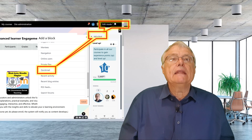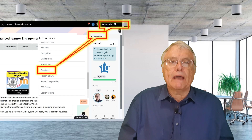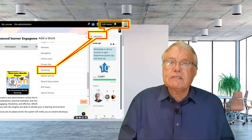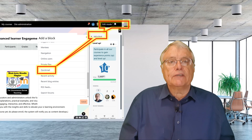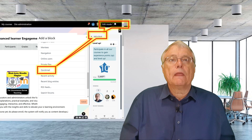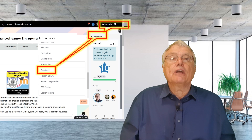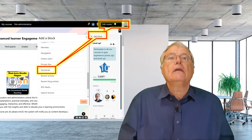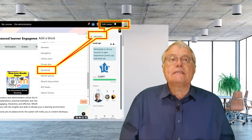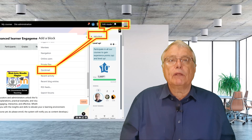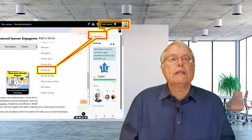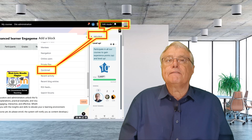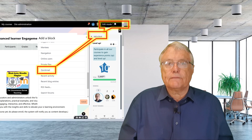The plugin allows for comprehensive email management, from drafting messages to scheduling notifications. By adding the Quick Mail block with editing turned on, teachers can streamline their communication process and ensure that important information is effectively delivered to their students.